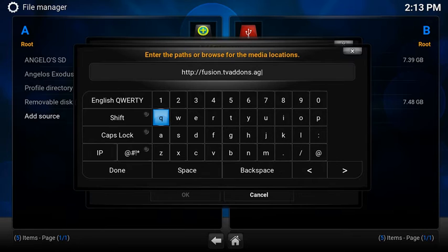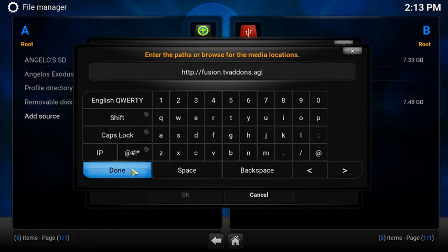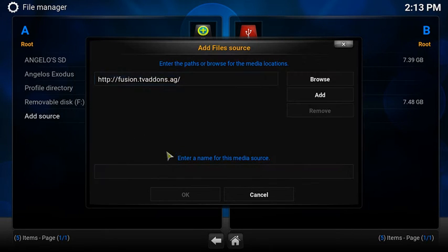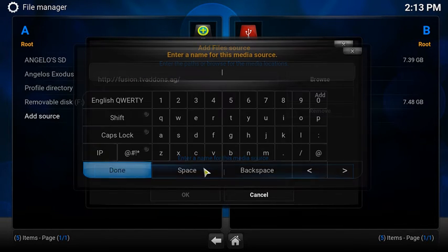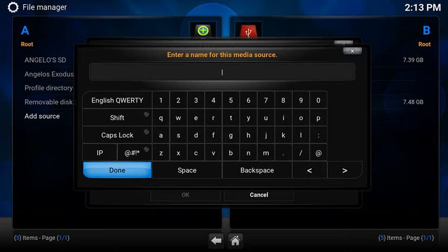I will leave a link in the description on this so you guys don't have to keep going back and forth. So anyways once you're done with that just hit done. Now what you do is you have to type in a name. It can be any name but for this case I'm just going to call it Exodus.